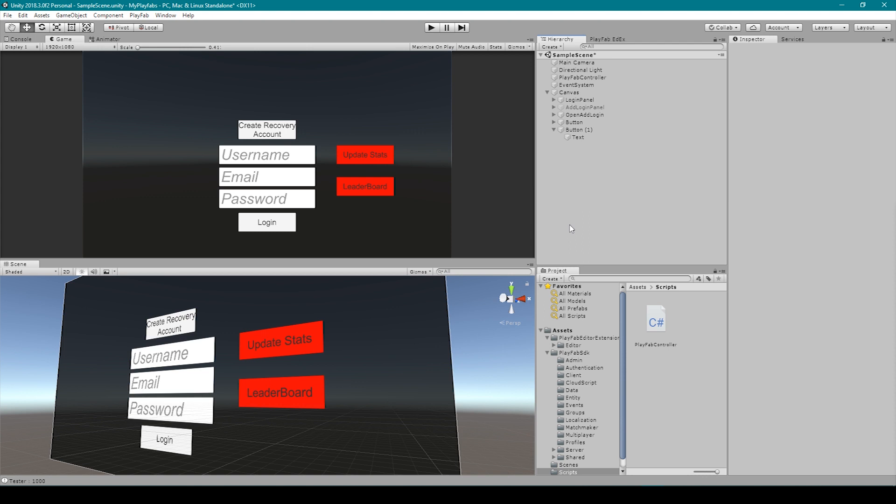In the last lesson, we showed you how to request data for a leaderboard. In this lesson, we're going to show you how to create a visual leaderboard, and then we're going to populate that leaderboard with the data that we received.